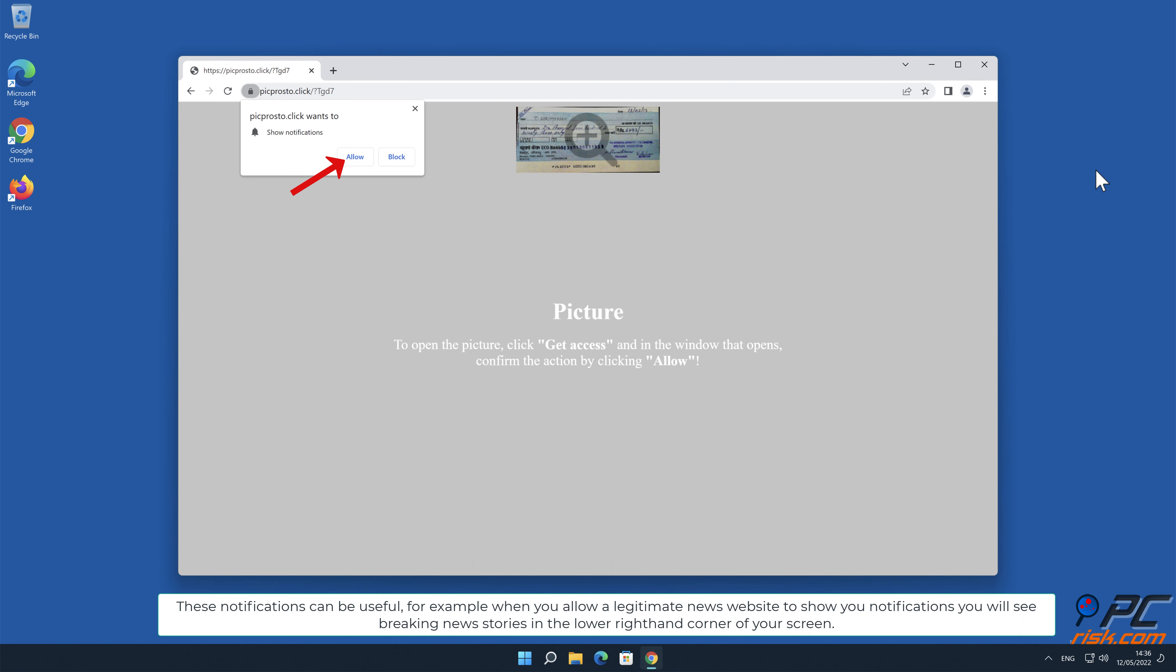For example, when you allow a legitimate news website to show you notifications, you will see breaking news stories in the lower right-hand corner of your screen.